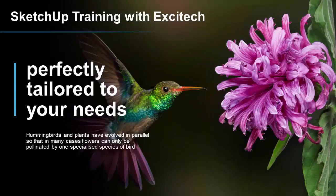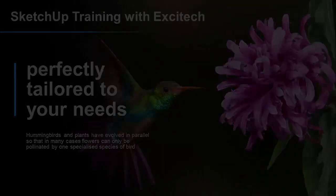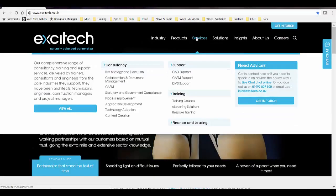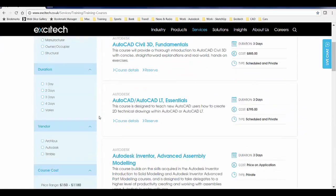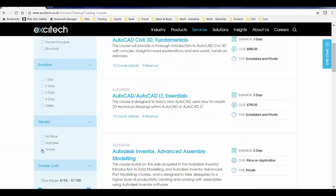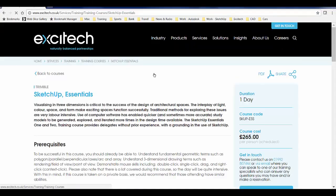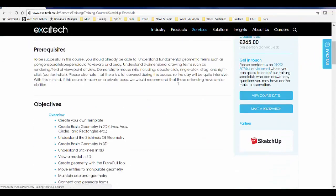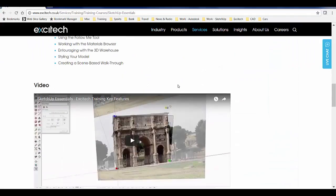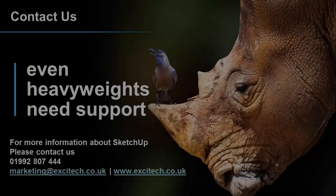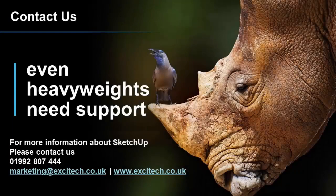And that's it, guys. Thanks for watching. If you need any more information about SketchUp 2018, feel free to visit the Exitech website where you'll find details, training courses, and other services. If you have any questions, please get in touch. Thanks for watching.